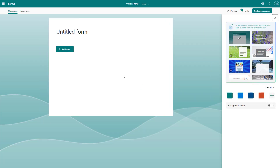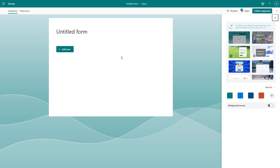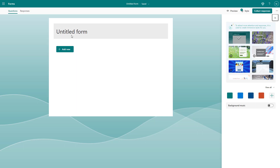Now over here on the right hand side, you have different presets and templates that you can choose from. But let me just go ahead and stick to the default one right now. In order to start creating this form, you need to add in a title and a description as well.